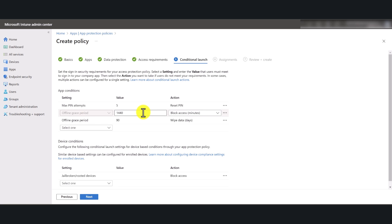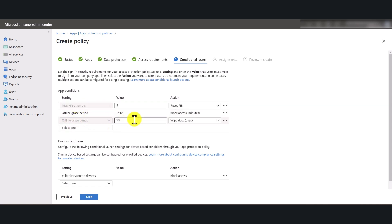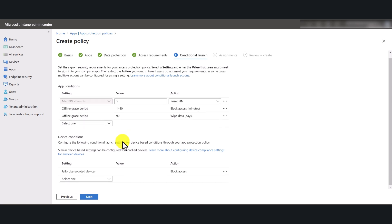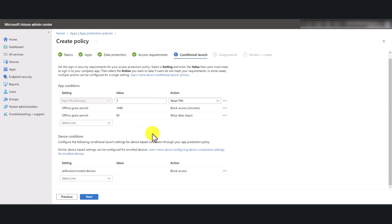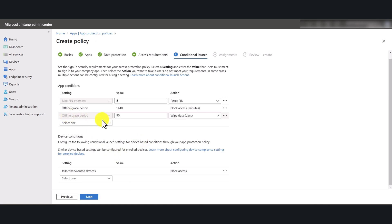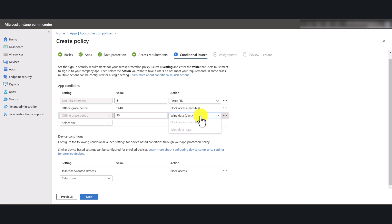Now, offline grace period, this is in minutes. And offline grace periods, this is in days. So one thing that you can do after you deploy this policy is you can remotely wipe data from the device. If your end user loses their mobile phone or their iPad, and if the offline grace period is set for 90 days, the action is set to wipe data. It will automatically wipe the data after 90 days.